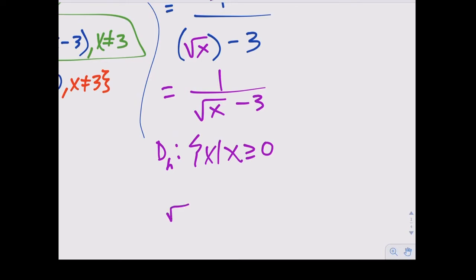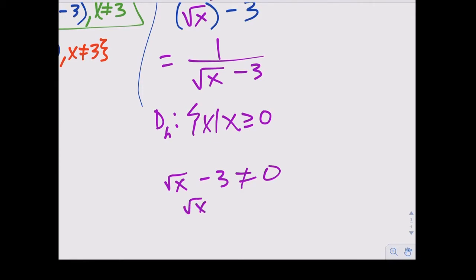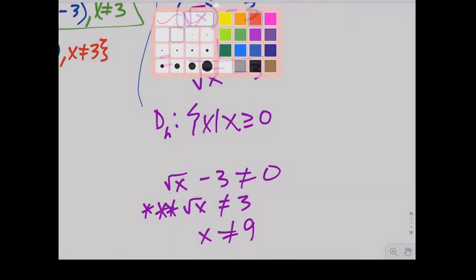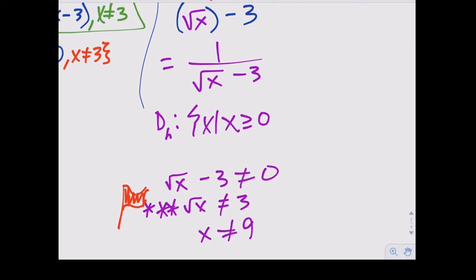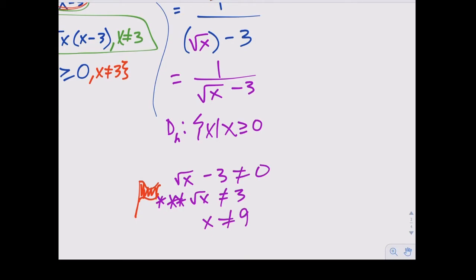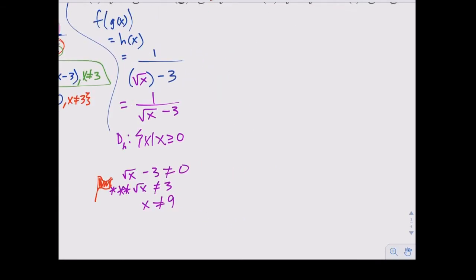Now checking when the whole denominator √x - 3 equals zero: √x = 3, so squaring both sides gives x = 9. Check for extraneous solutions: √9 = 3, and 3 - 3 = 0, which does cause a zero, so we exclude x = 9. Domain of f∘g: x ≥ 0 and x ≠ 9.